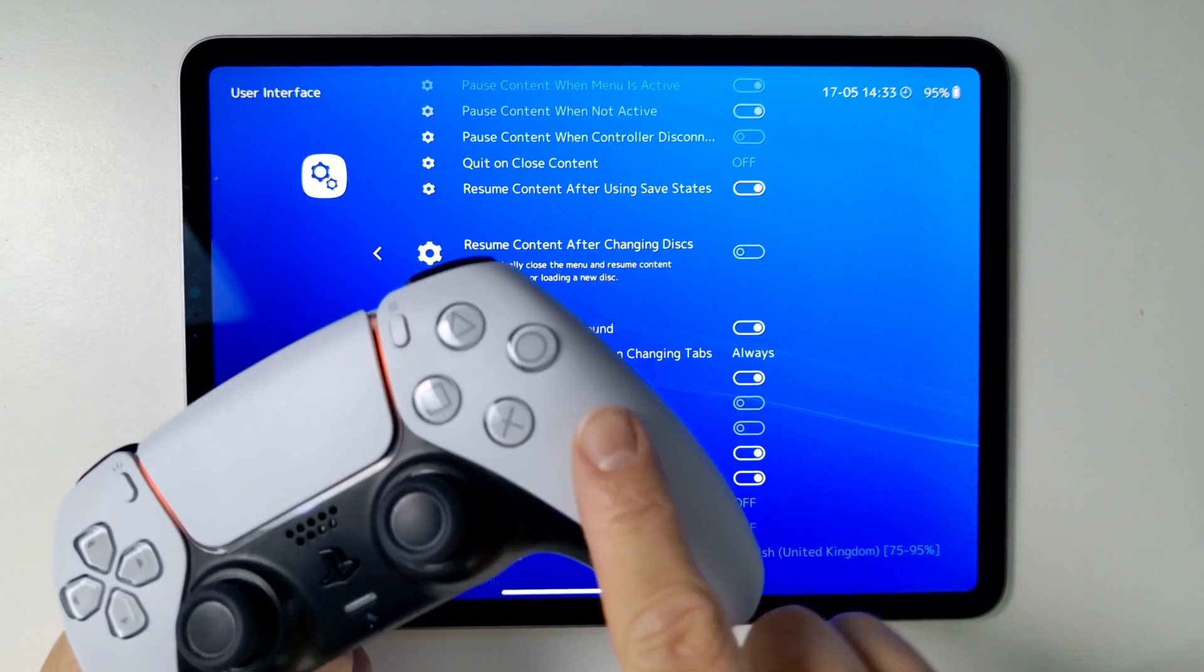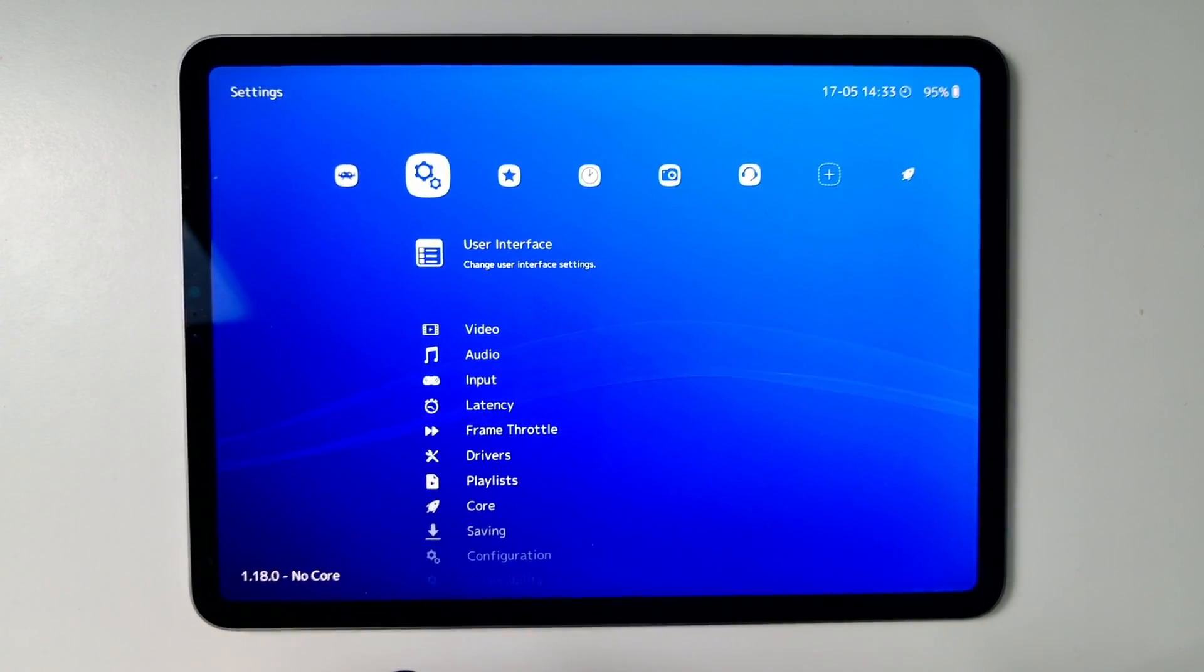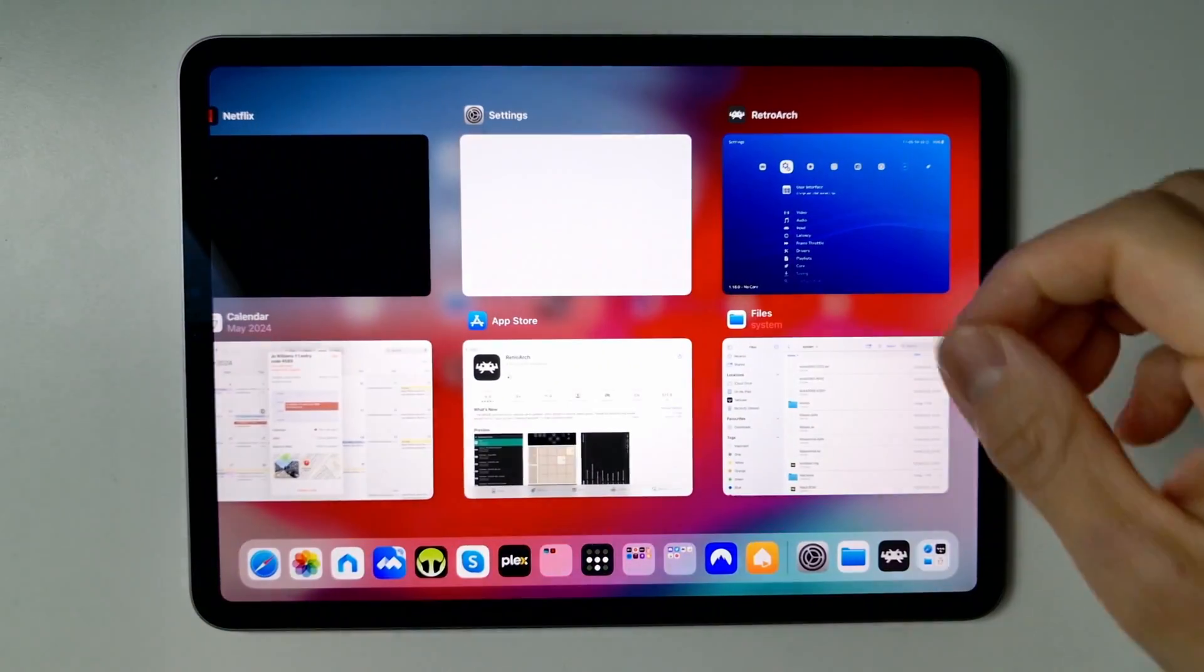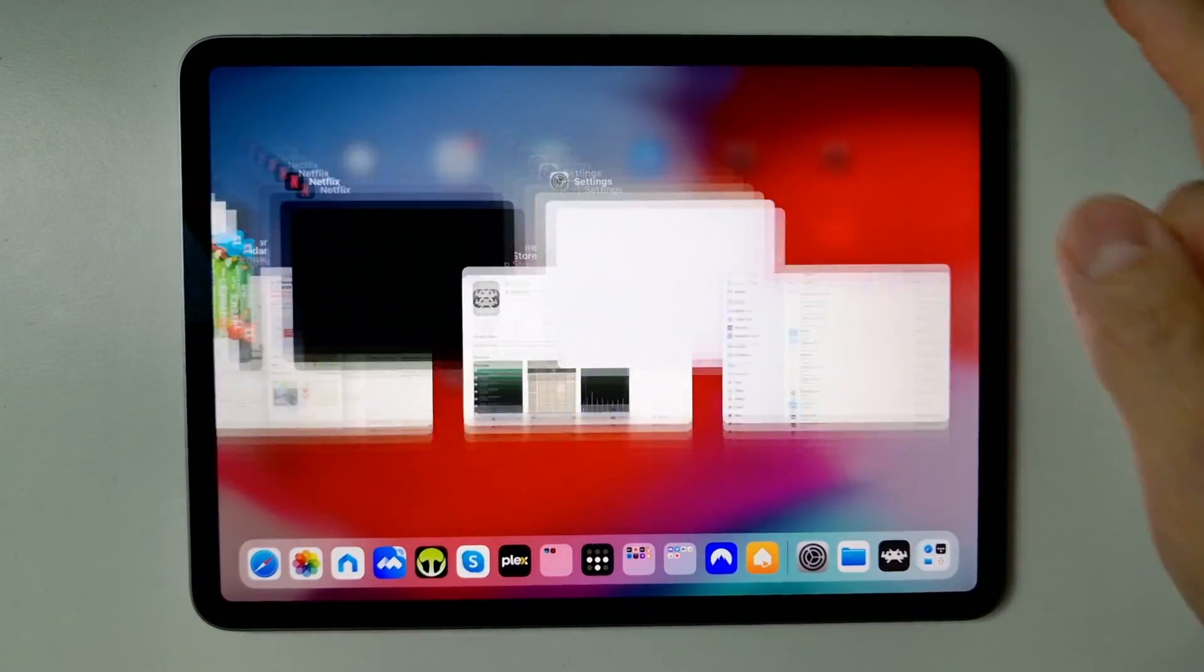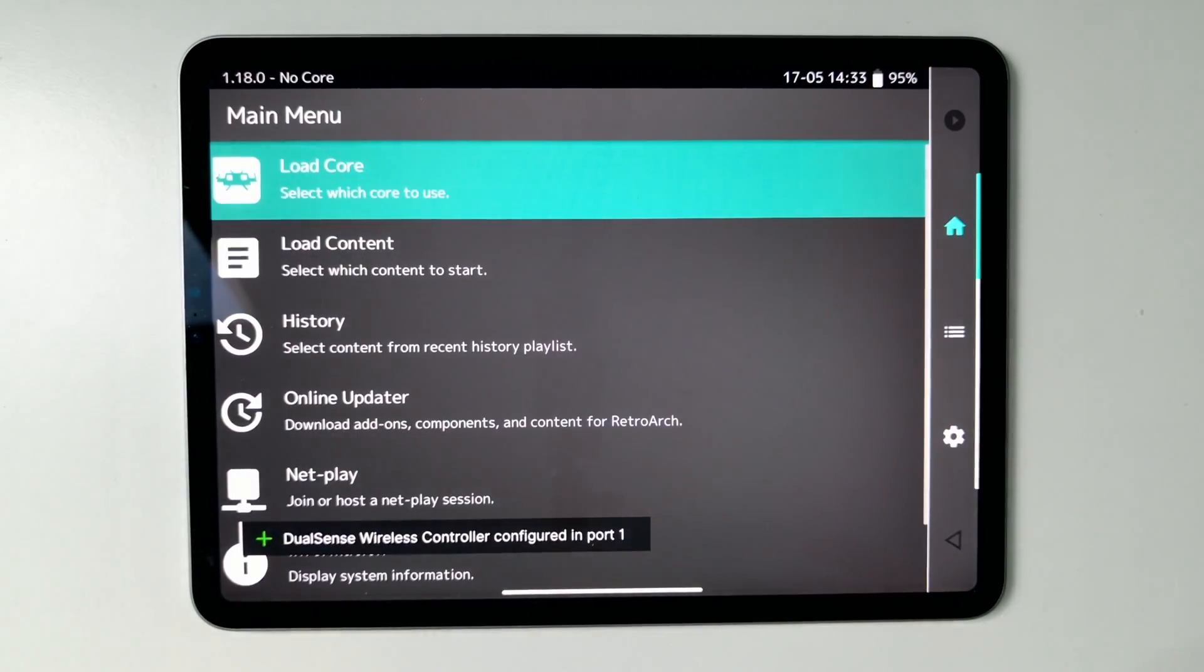Then going back is an important step. So press back. And then we need to swipe up again. And then flick this up. Then open up RetroArch again.